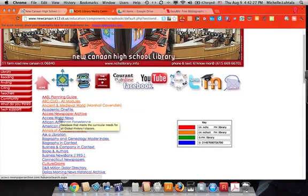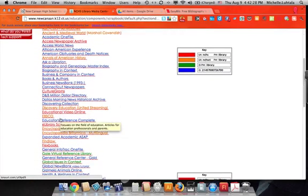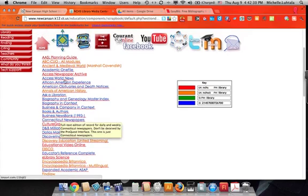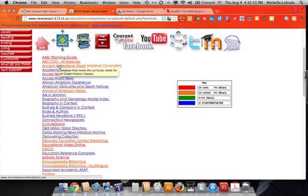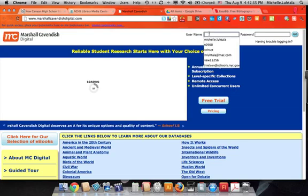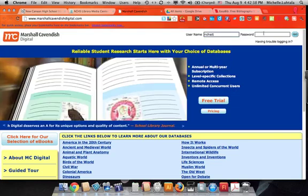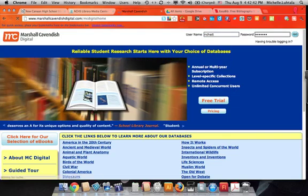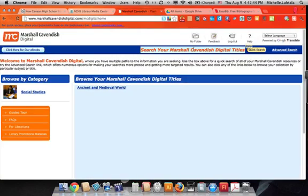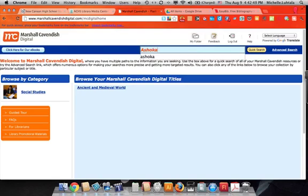We're going to scroll down to one of our newer databases, Ancient and Medieval World by Marshall Cavendish, and we're going to sign in. Today we're going to look for articles on Ashoka — or Ahsoka, depending on which database. In this one it's Ashoka.